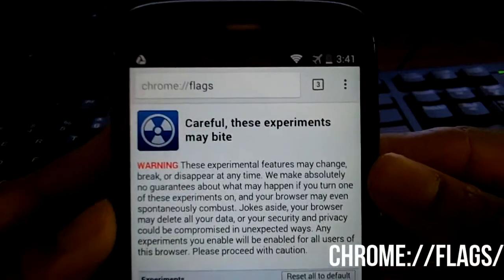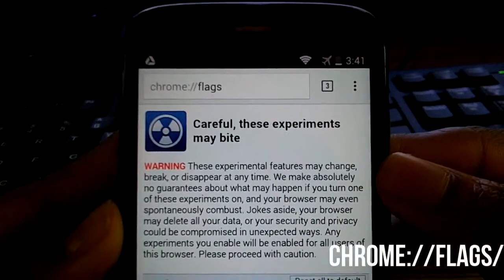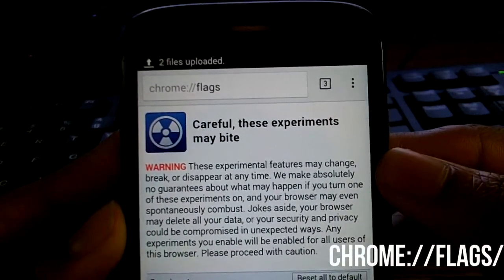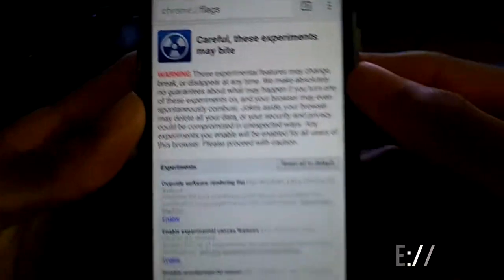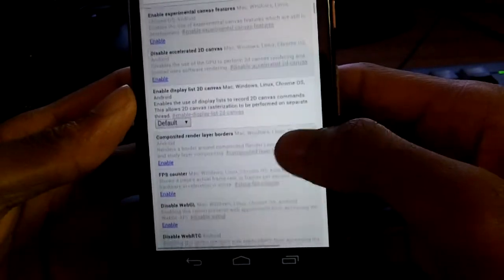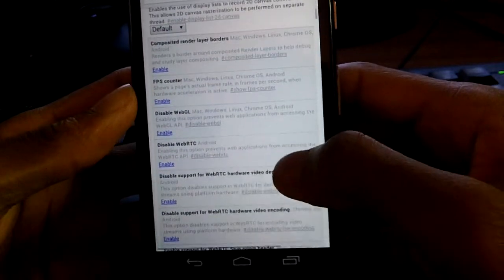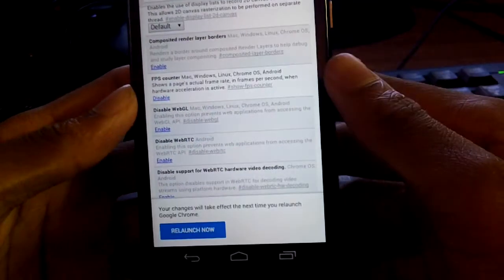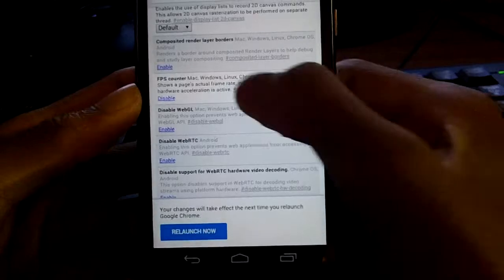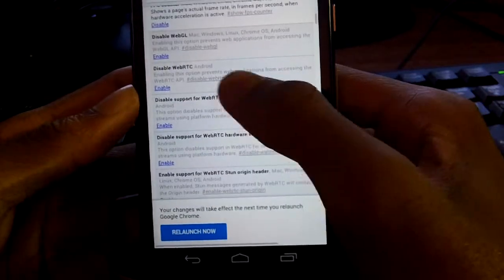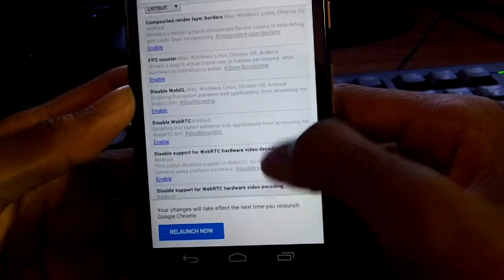Coming in at number one, head to this URL. This allows you to view all of Chrome's experimental features. You can turn some on and turn some off. Do know that these can mess up Chrome browser or your device a little bit, but I saw some really cool stuff in here.